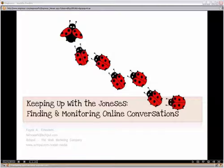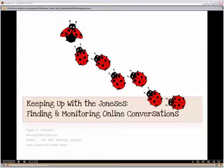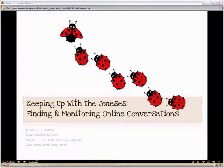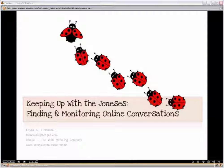Let's get started. This is the Finding and Monitoring Online Conversations webinar. I'm Faisal Amos-Deghi, Project Manager and Social Media Strategist at Shippel, the web marketing company in Houston, Texas. We're going to talk about finding and monitoring online conversations today in our webinar.